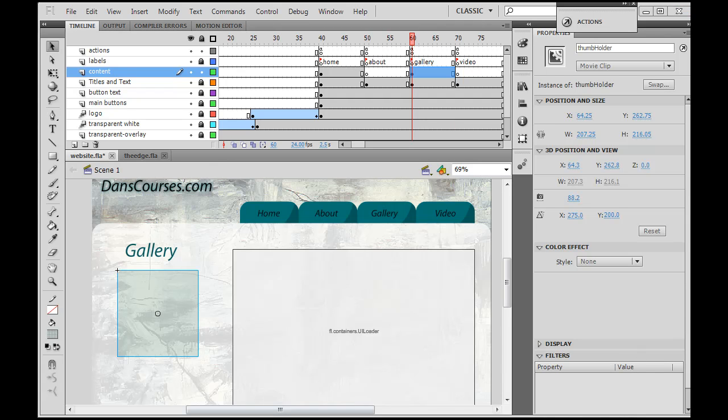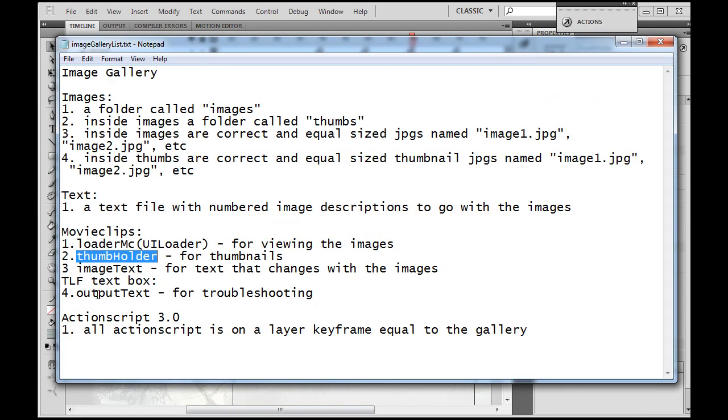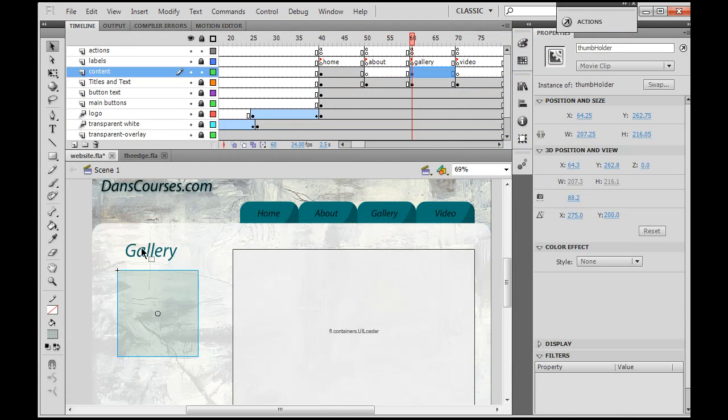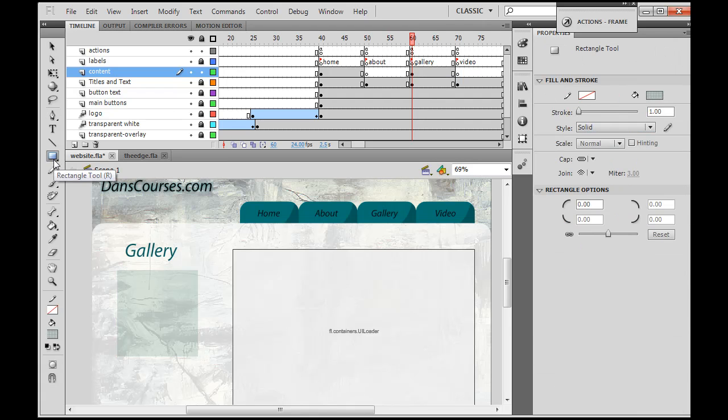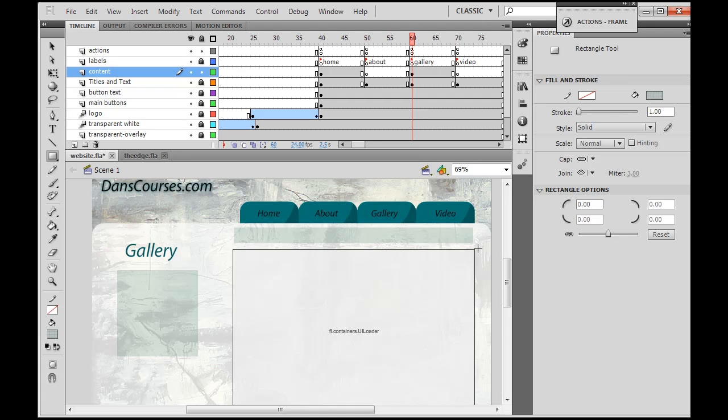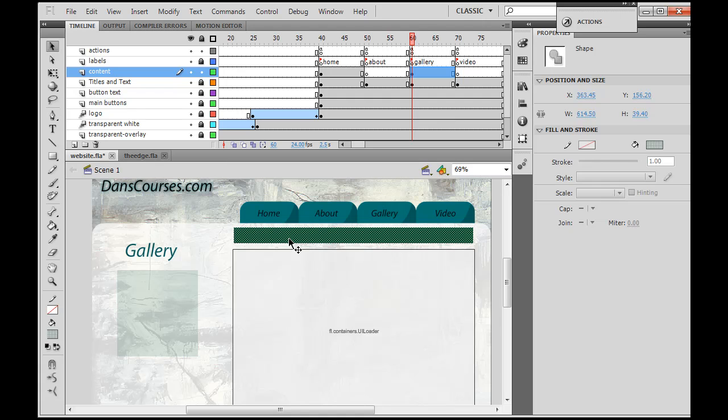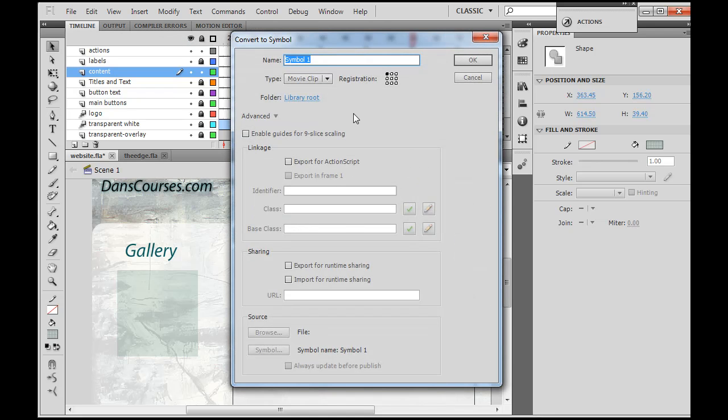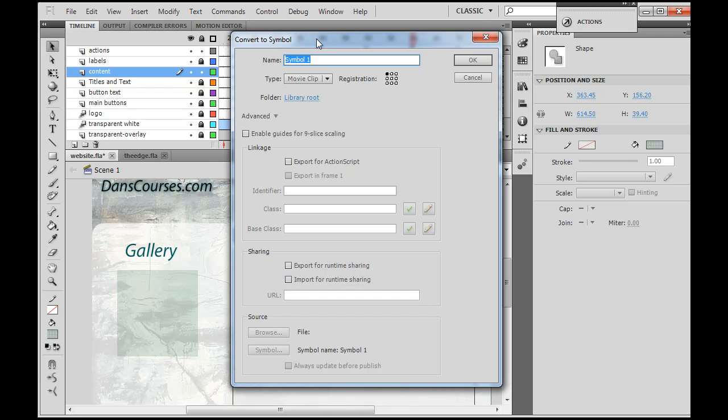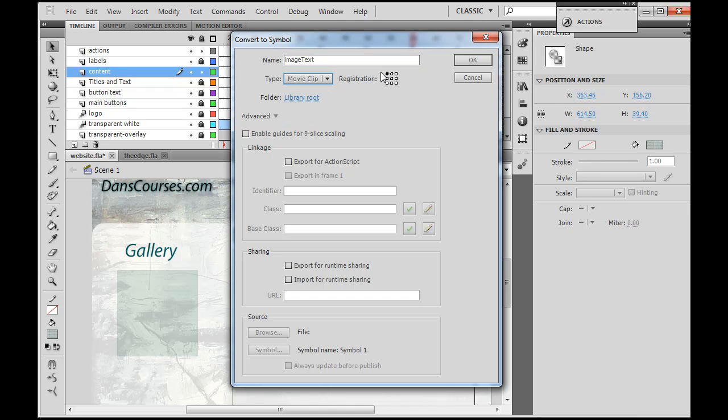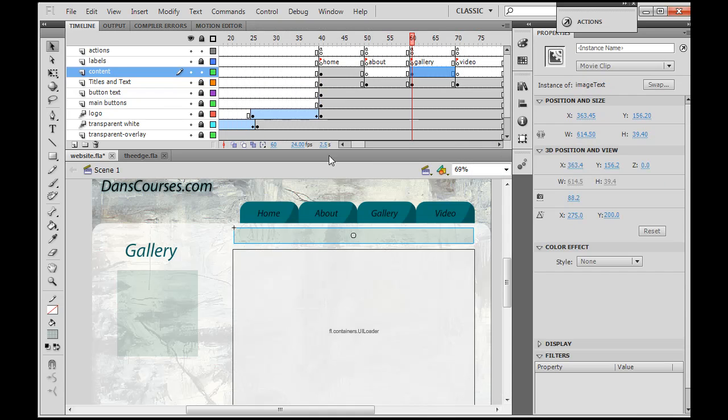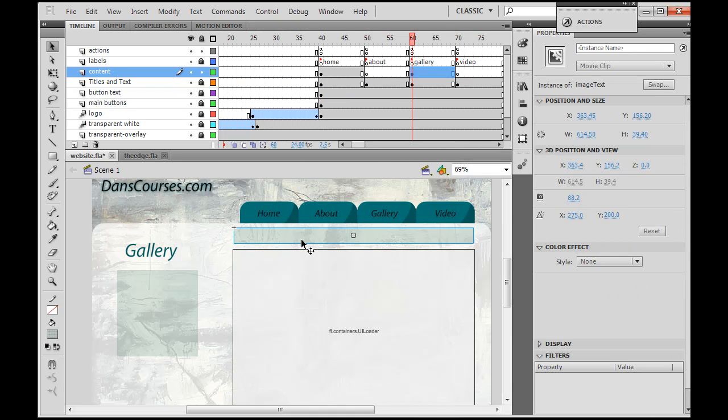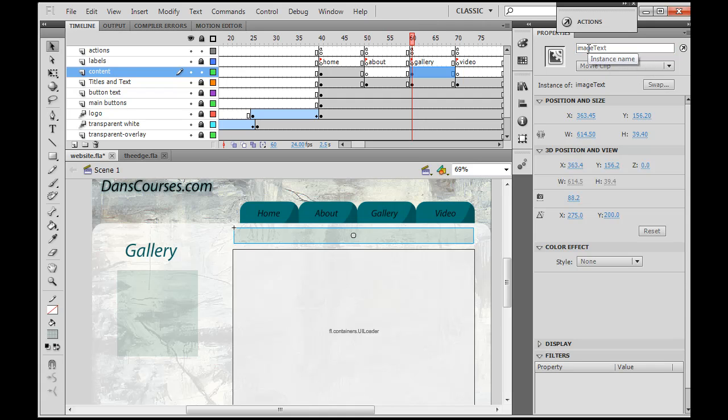Okay, time for element three. Element three is going to be our image text movie clip for the text that changes with the images. We're going to do the same thing really quickly here. I'm going to get this rectangle tool and draw my little square where my text is going to go. So that's just a rectangle. Select it and Modify > Convert to Symbol. This one's called image text, so I'm going to name it imageText. Movie clip, not button, not graphic - movie clip. Upper left-hand corner registration, click OK. And now this is going to be named imageText, capital T. Beautiful.